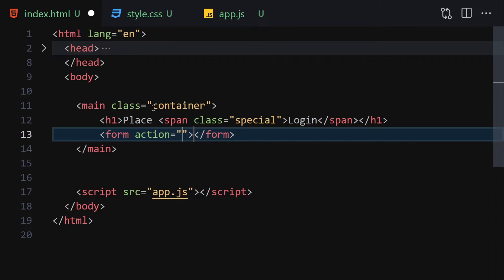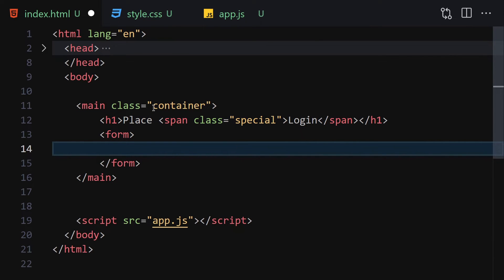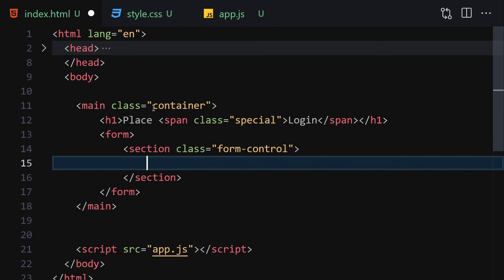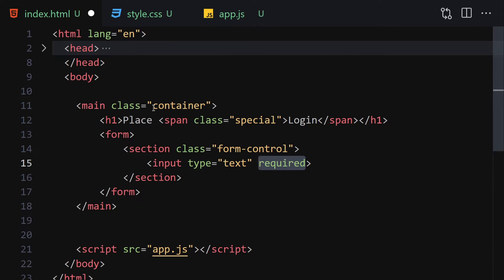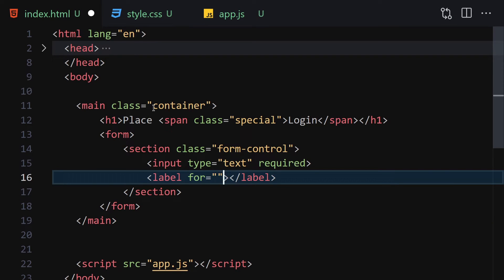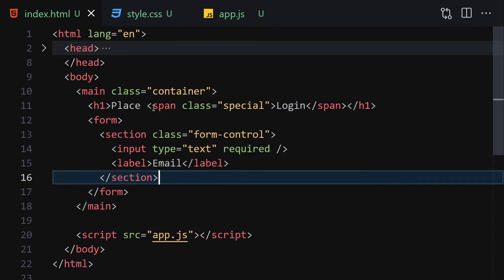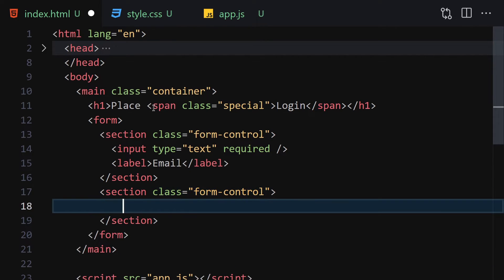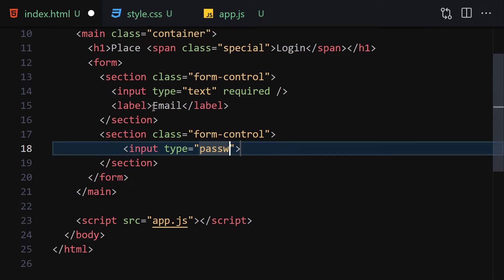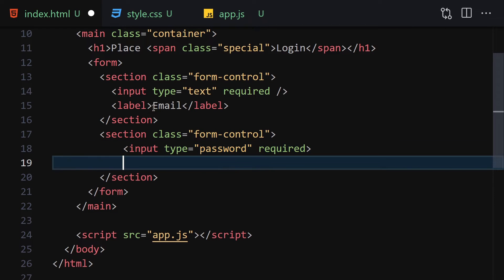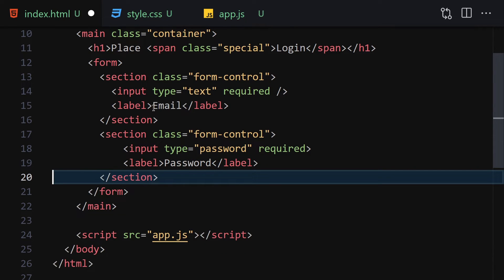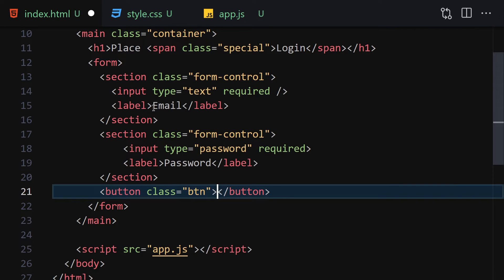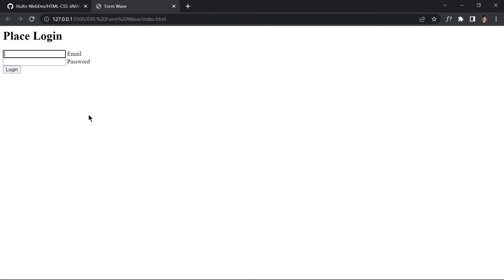Write a form with no action. Inside the form, write a section with a class of 'form-control'. Inside that, write an input which is required, then a label with 'Email'. Underneath, create another section with class 'form-control', an input with type of password that is also required, and a label with 'Password'. Finally, write a button with class 'btn' containing 'Login'.